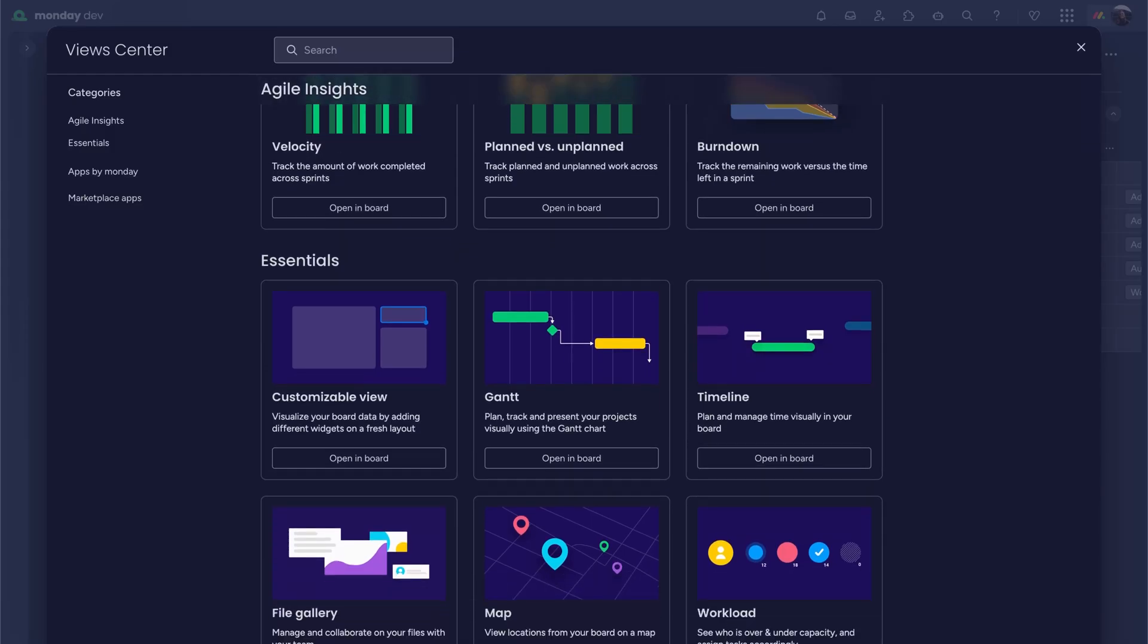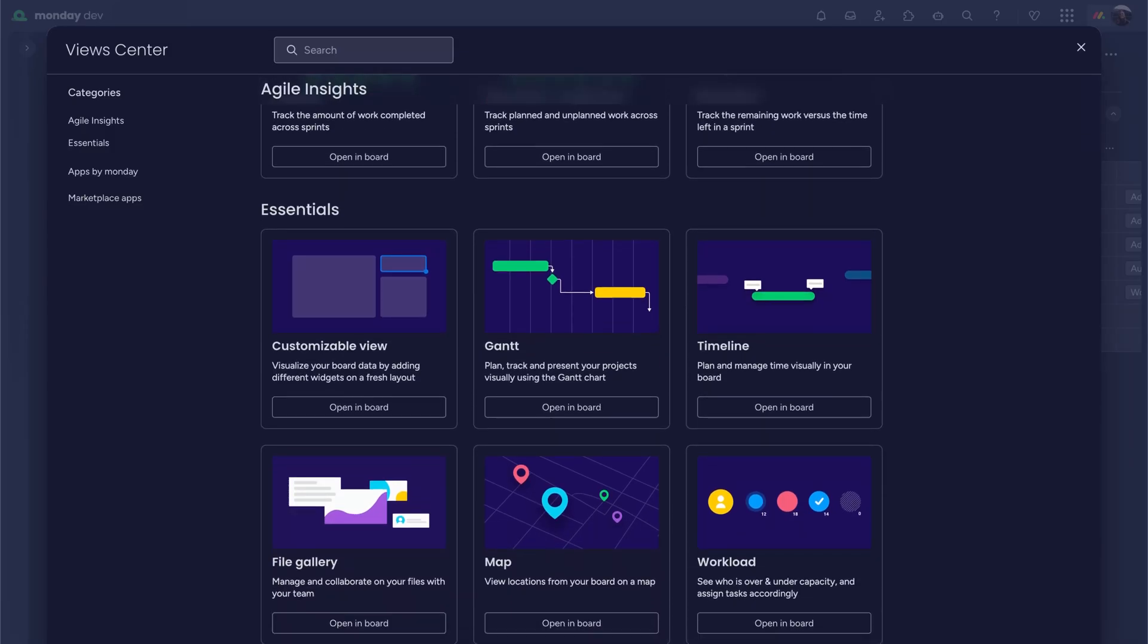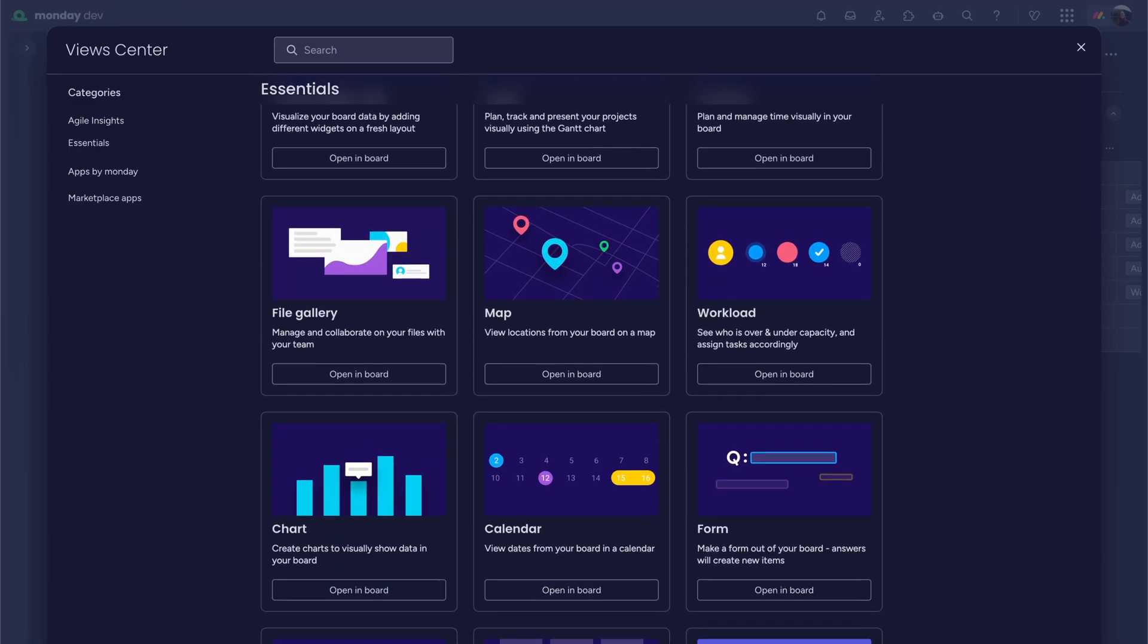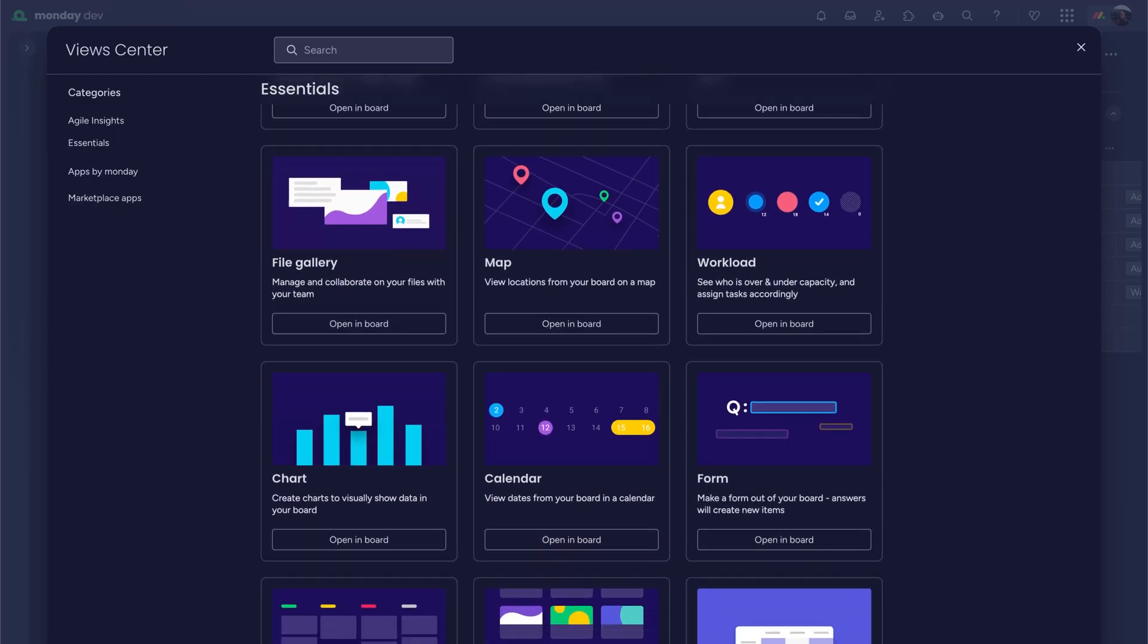With MondayDev, the days of chasing updates are gone. When it comes to visibility, you've got options.